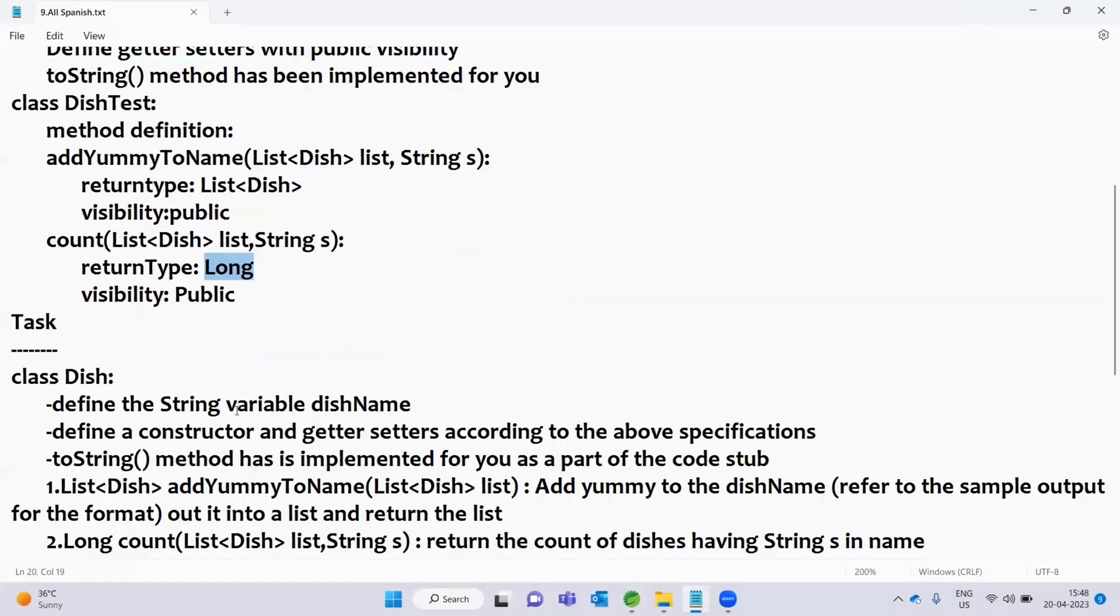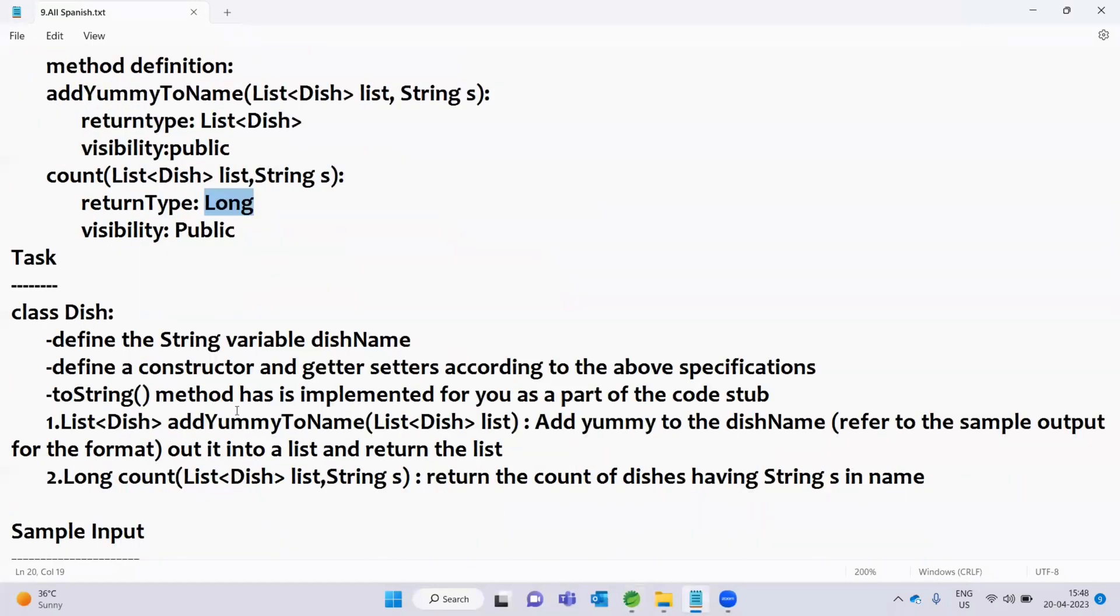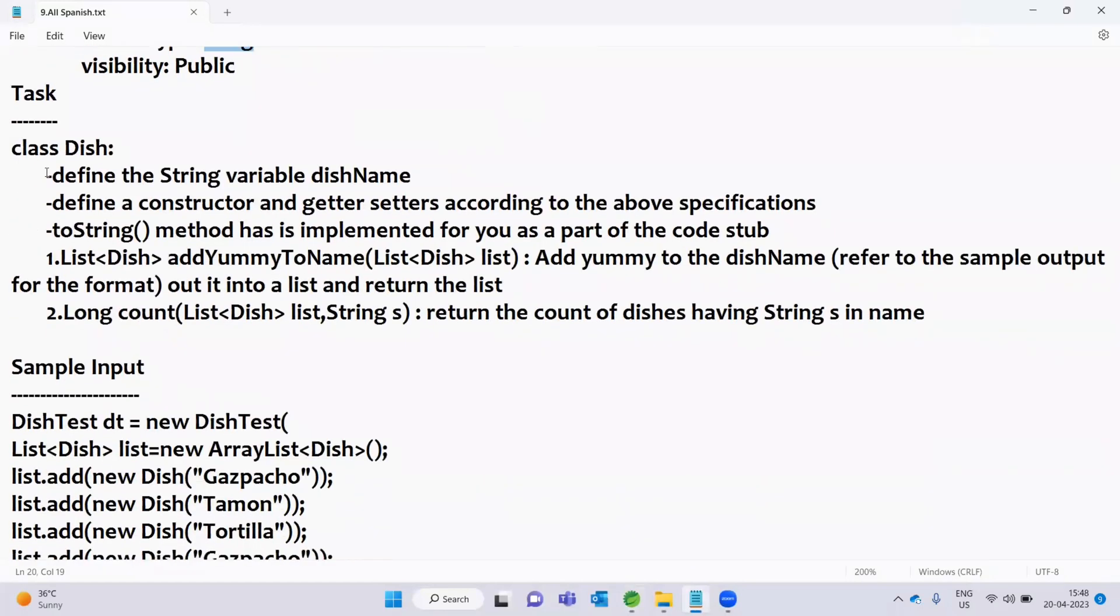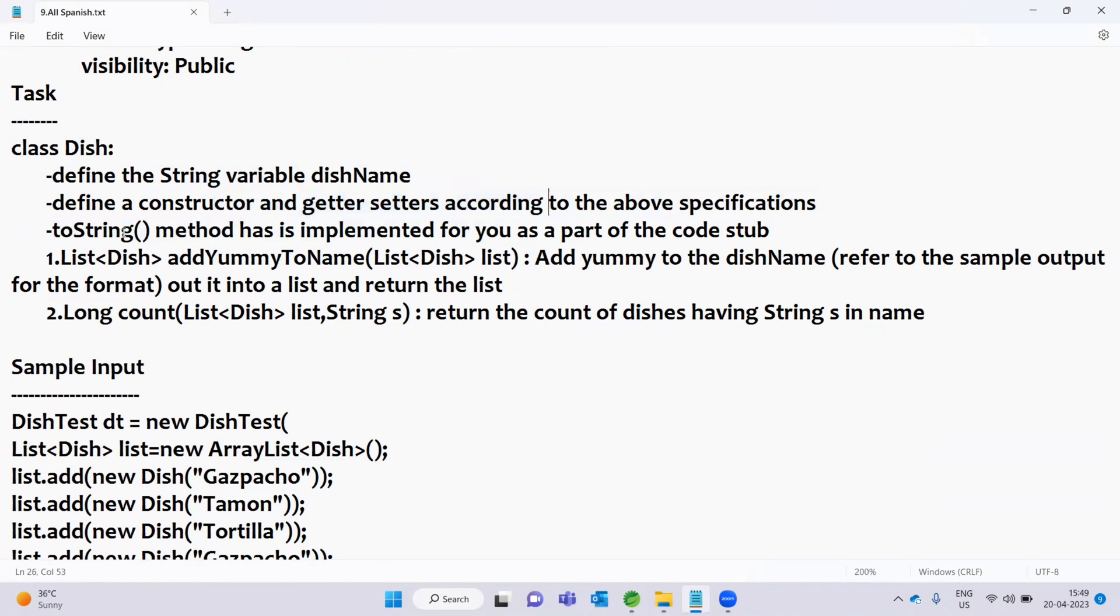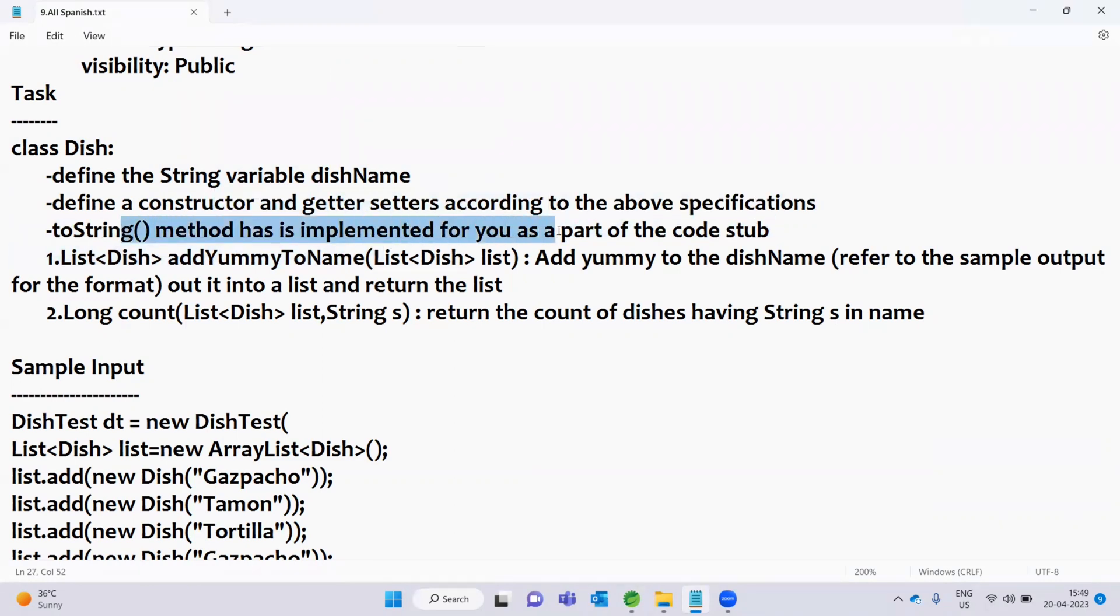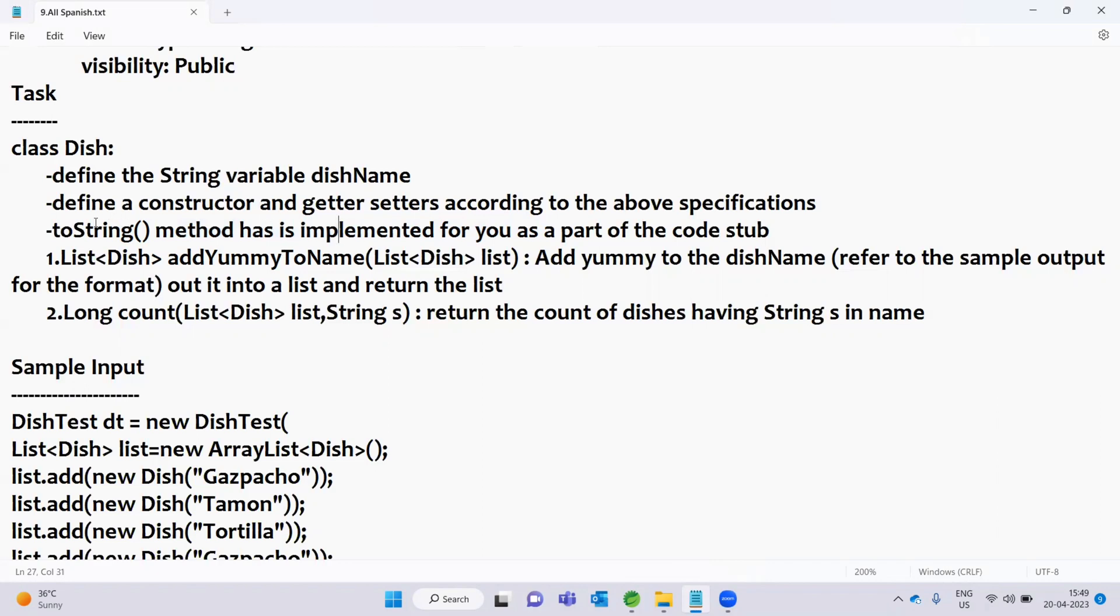We now have the specifications. We now have the task for the Dish class. Define the String variable dishName - dishName is already defined. Define the constructor and getter setters according to the above specifications - constructor and getter setters are already done. The toString method has been implemented for you. So we now have it implemented.